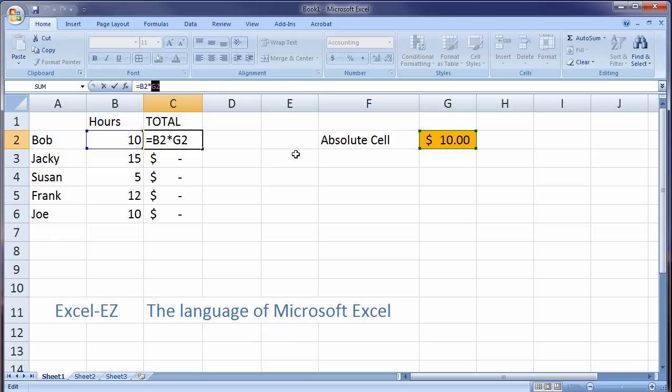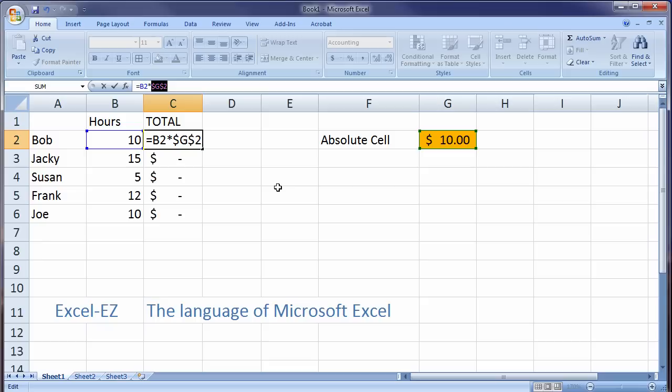That means we have to do something to this value G2 to tell Excel absolutely use G2 with every single function. And the way we do that, most easily, is highlight G2 and press the F4 key on your keyboard. That's right above the numbers, right above the dollar sign. F4.